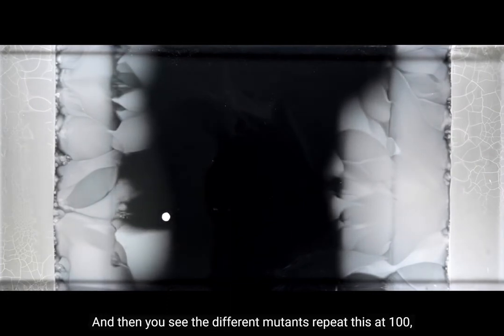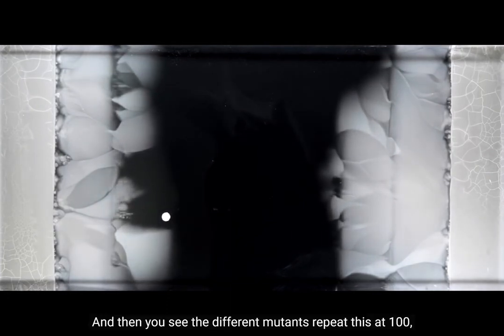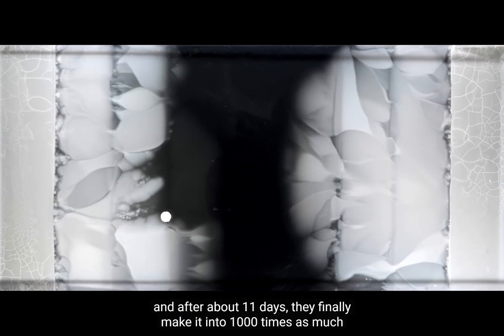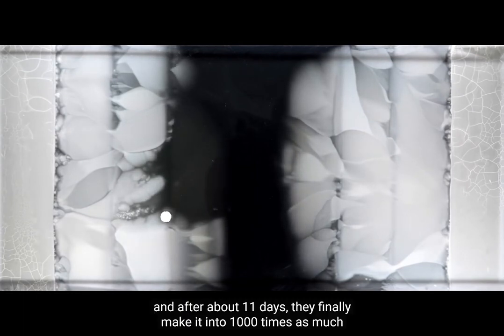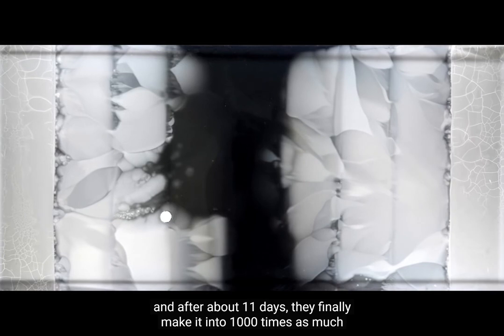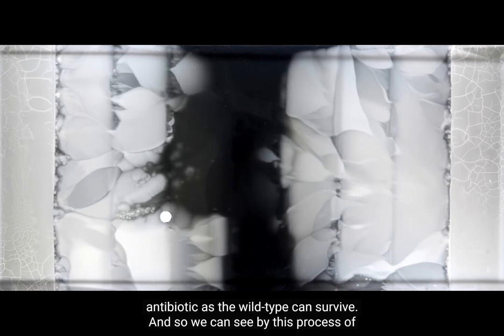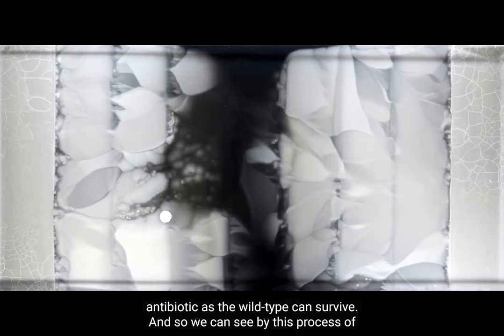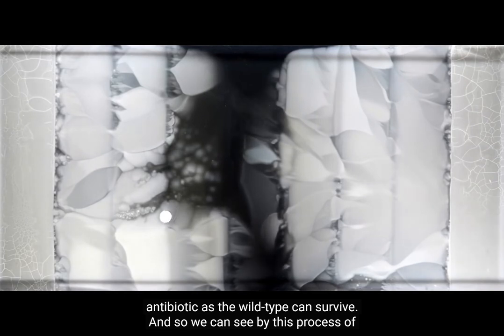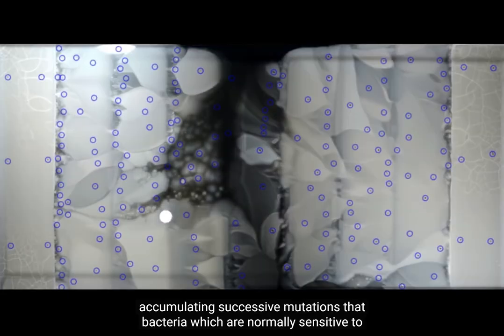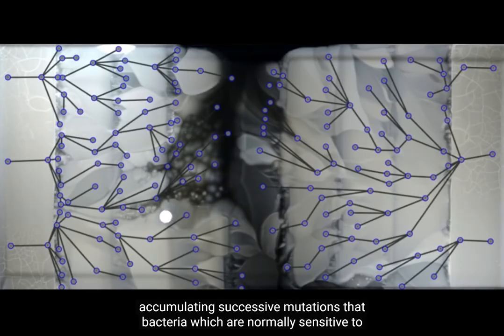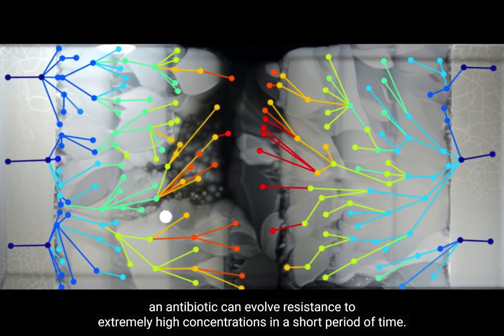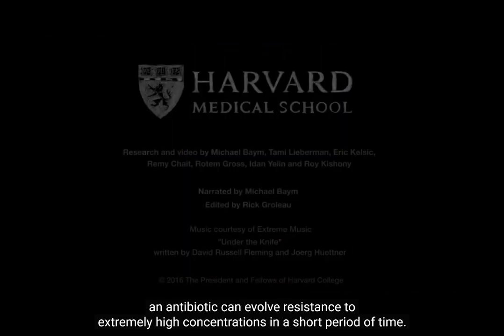Then you see the different mutants repeat this at one hundred. And after about eleven days, they finally make it into one thousand times as much antibiotic as the wild type can survive. And so we can see by this process of accumulating successive mutations that bacteria, which are normally sensitive to an antibiotic, can evolve resistance to extremely high concentrations in a short period of time.